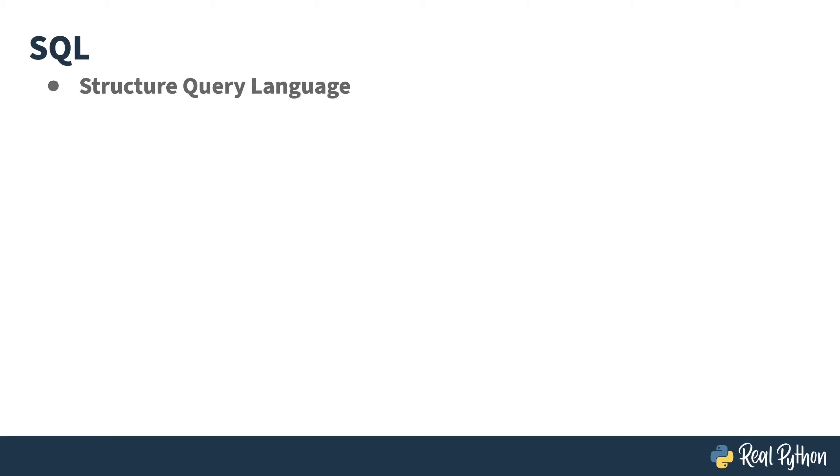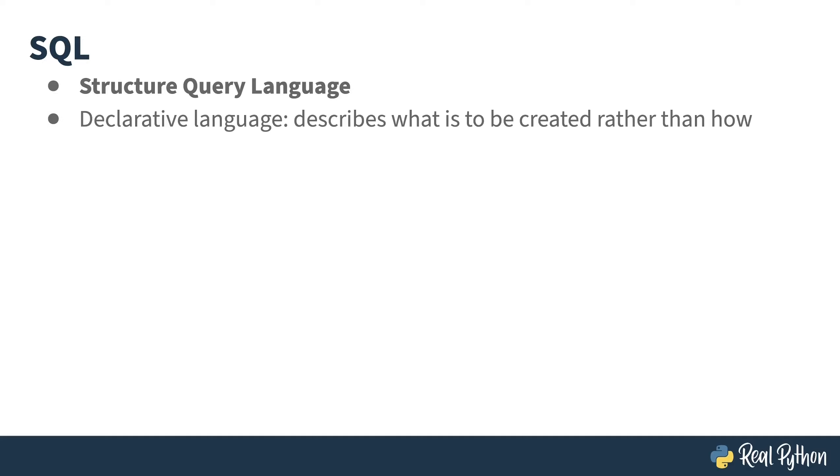As far as I know, every relational database out there supports some dialect of the structured query language, or SQL. This language is a little different from what you might be used to in coding. It's what's known as a declarative language. That means you write the final state of what you want, and the computer makes it so. You're describing what you want, rather than how to get it.